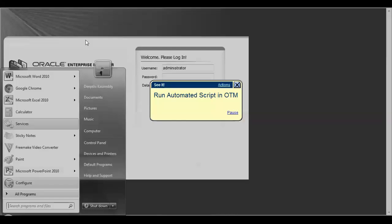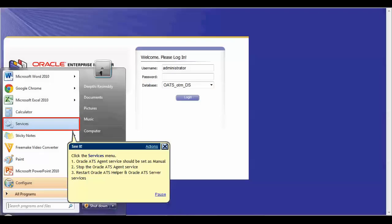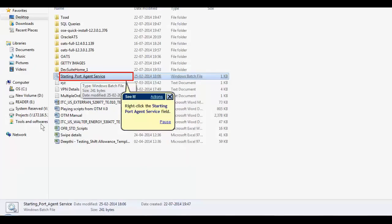Oracle's ATS agent services should be set as the manual startup type in the properties. Stop the Oracle ATS agent service and restart Oracle ATS helper and Oracle ATS service for the changes to reflect.